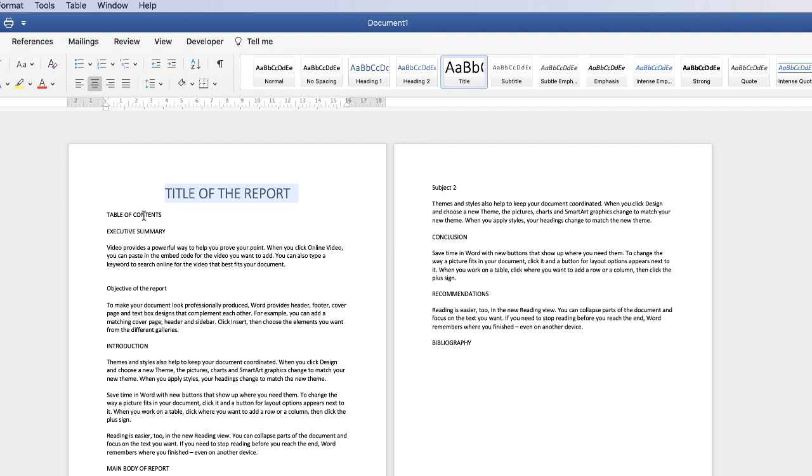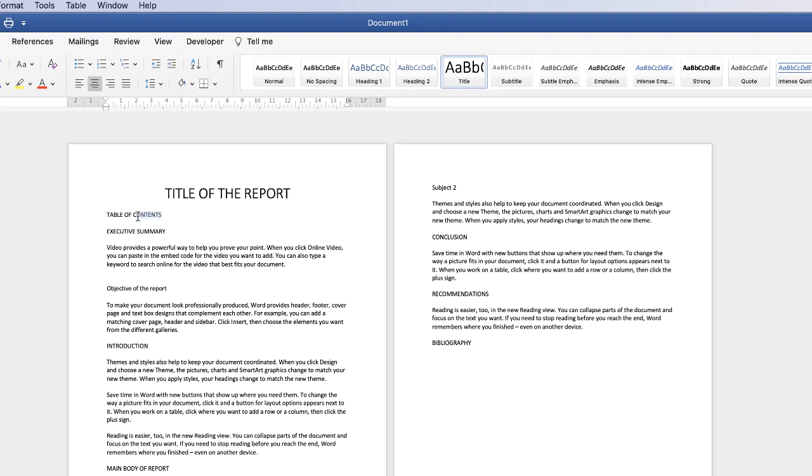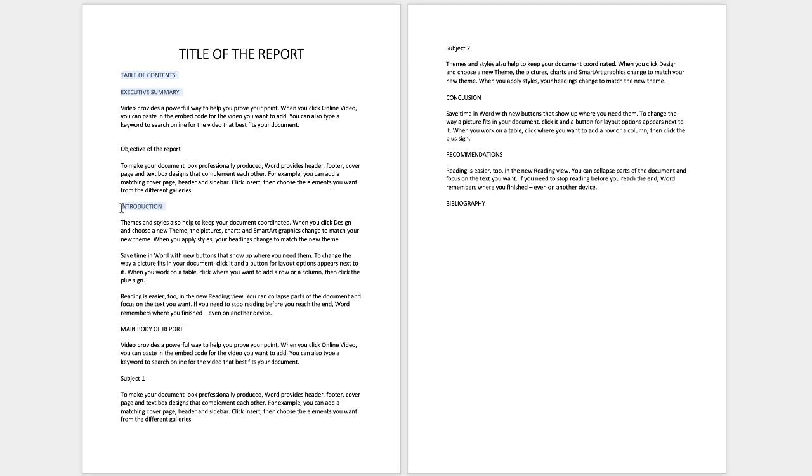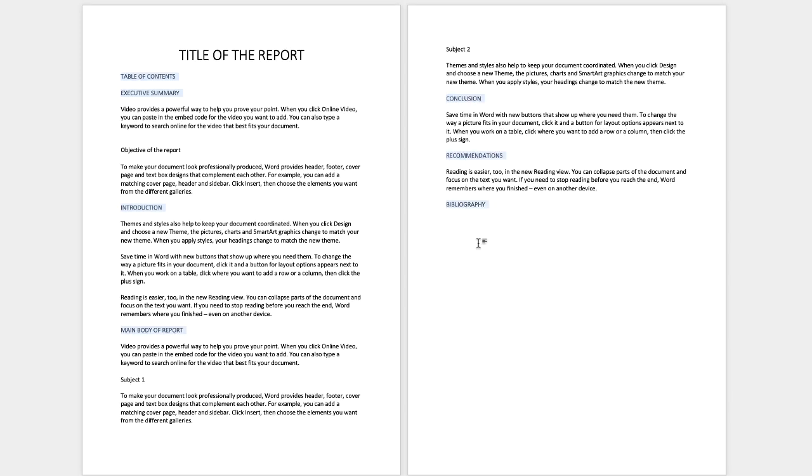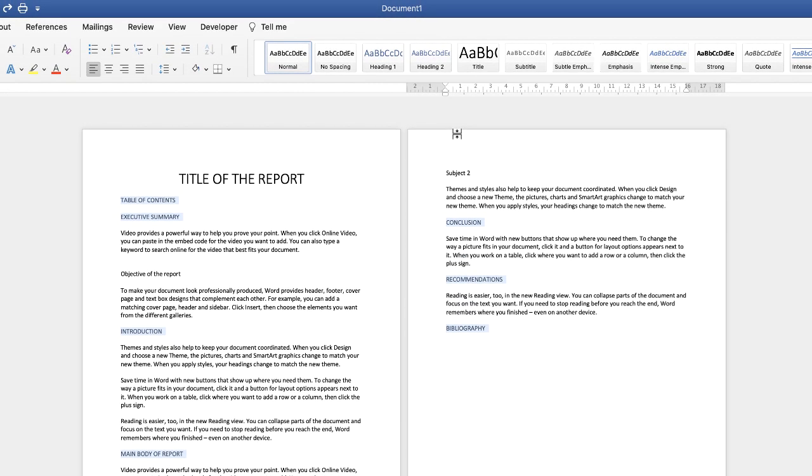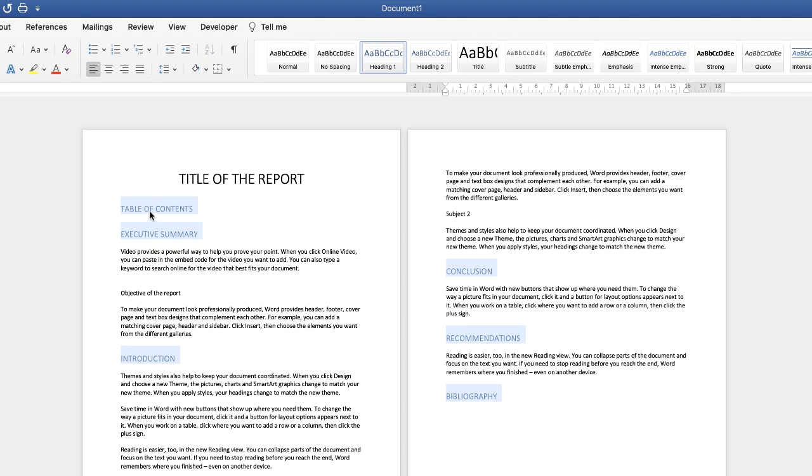And then the next thing we need to do is go along and highlight all our main titles, our heading 1 as we like to call them. If you go up to here you can see heading 1. Now all I need to do is to go up and highlight my headings, press the command or control key on your keyboard and go along and highlight every single one. Once you've done that go up and click on heading 1 and as you can see all of those headings have changed.